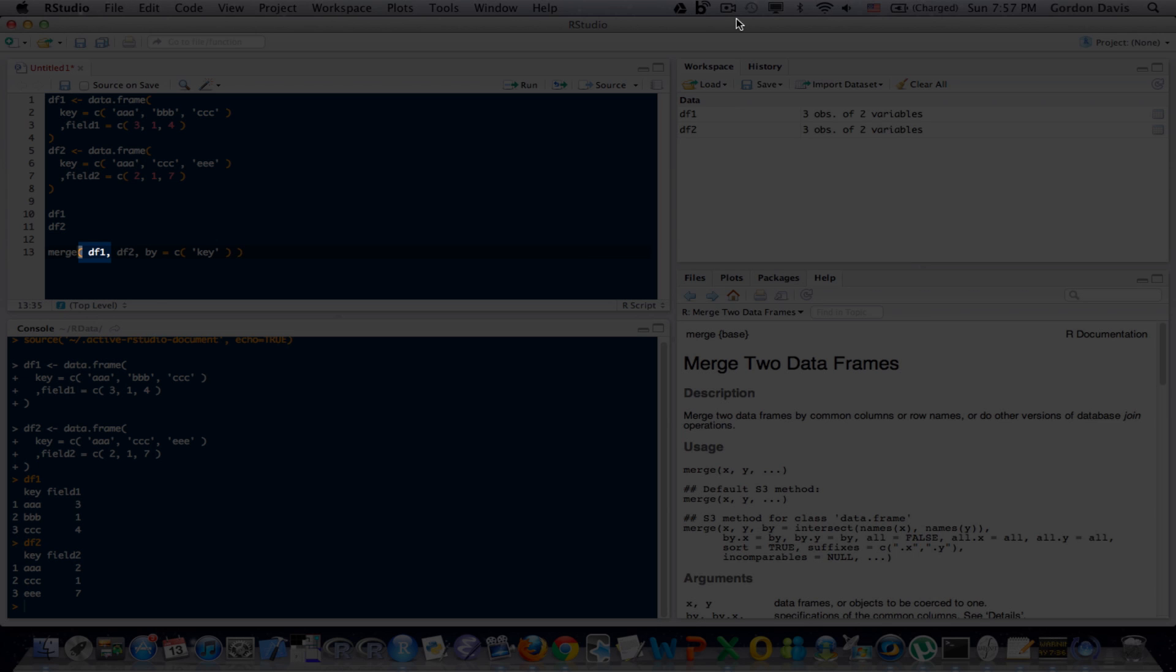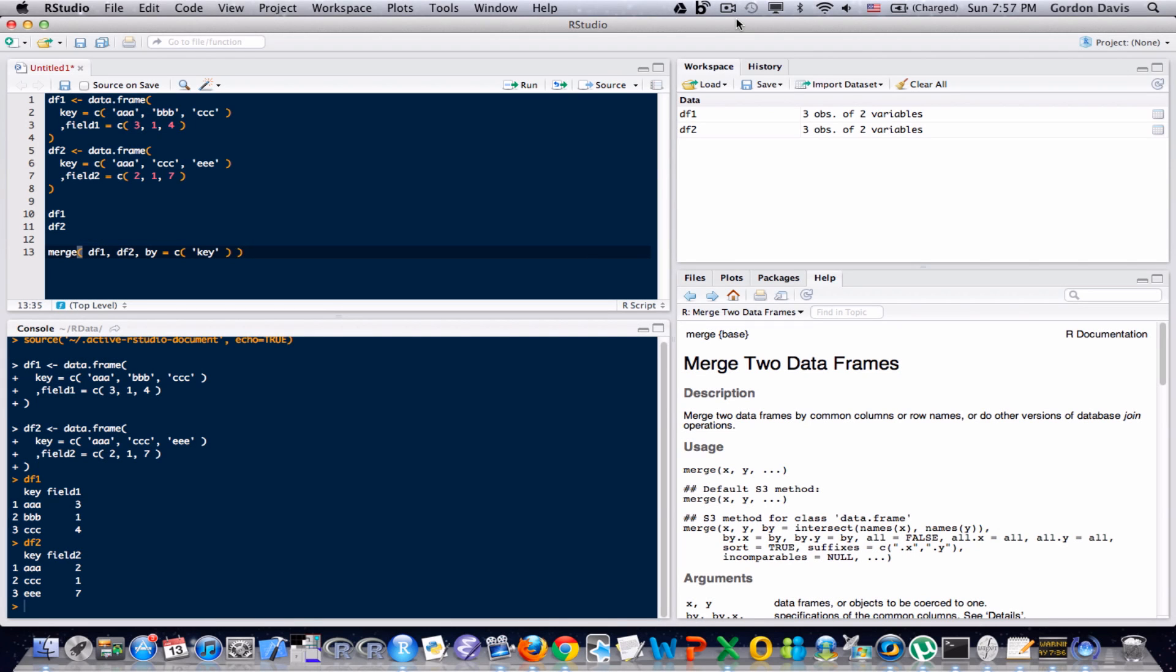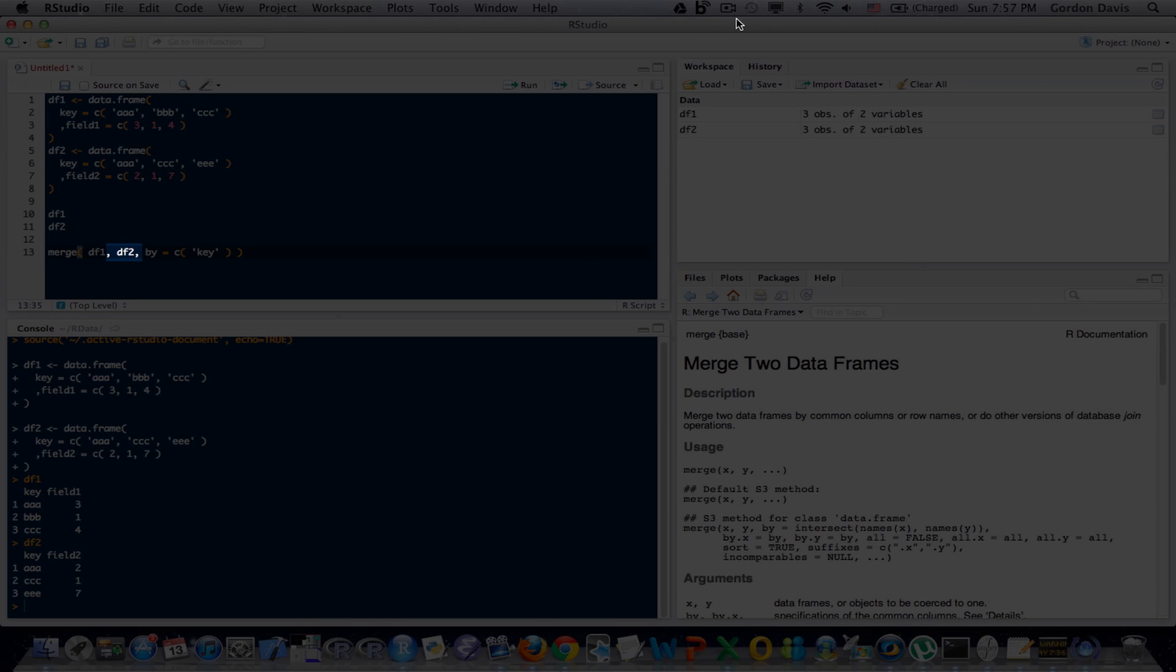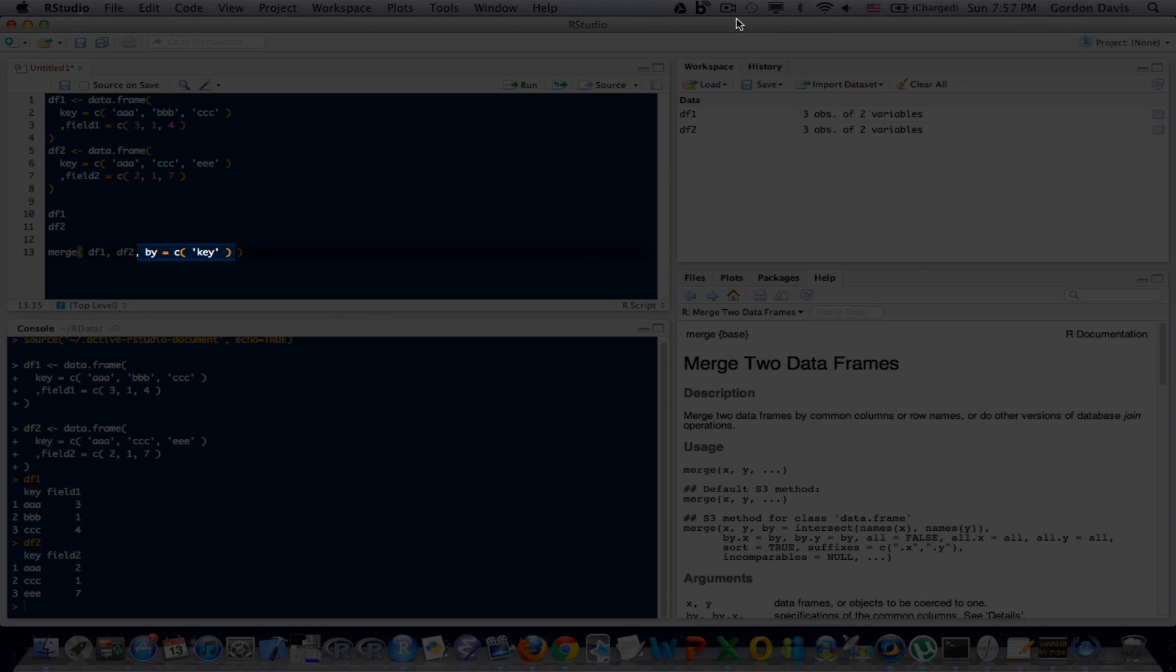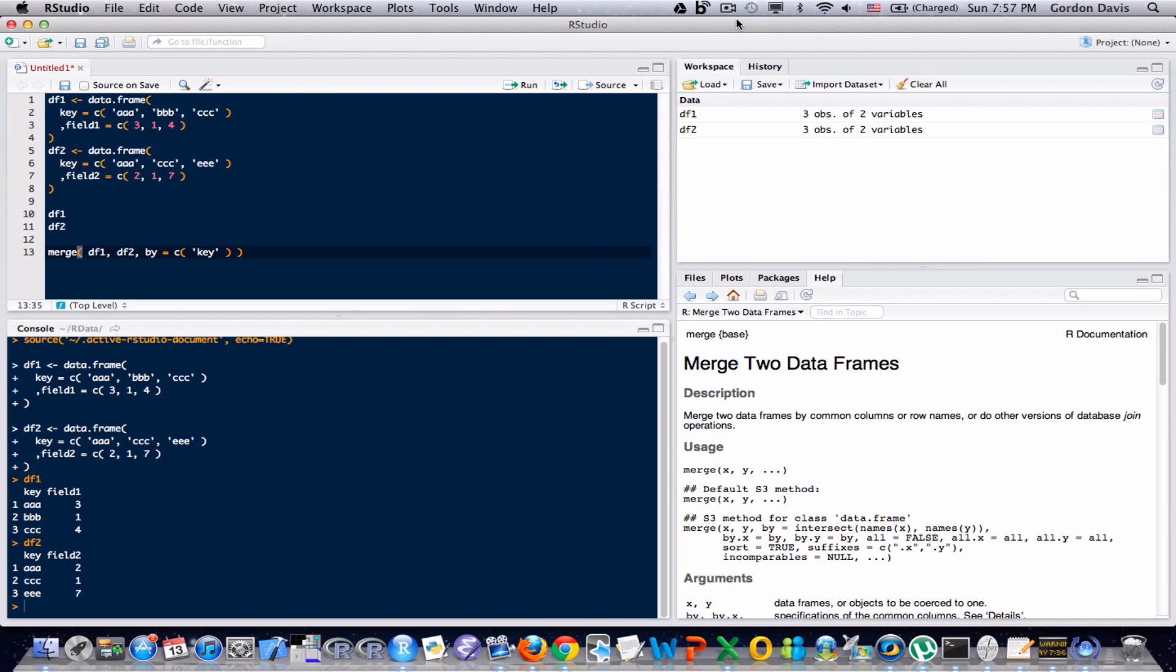Okay, so the first argument in merge, I put df1, that's the first data frame I want to merge. df2 is the second data frame I want to merge. That third option there, I'm specifying a field on which to join. By equals on the left hand side, and on the right hand side I've decided to join on the field called key.